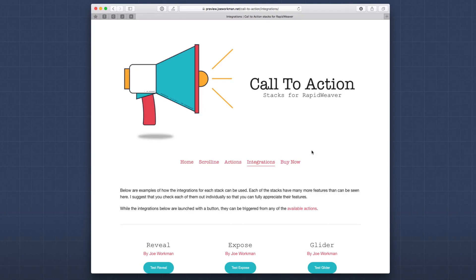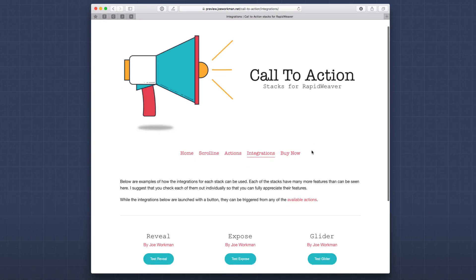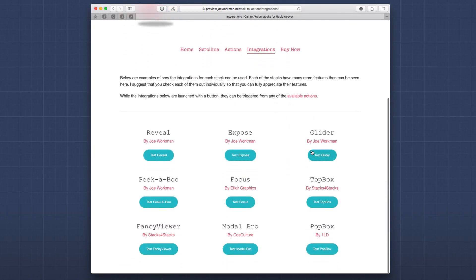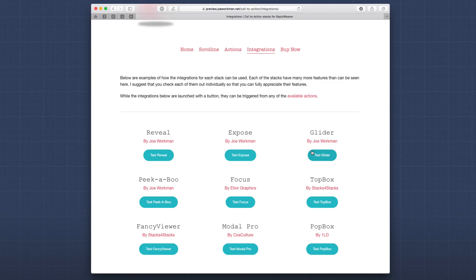Now, it's important to note that the Call to Action stacks actually don't contain any lightboxes or modals at all. What it does is it integrates with the best ones that are already available. And chances are you have multiple of these in your stacks library already.